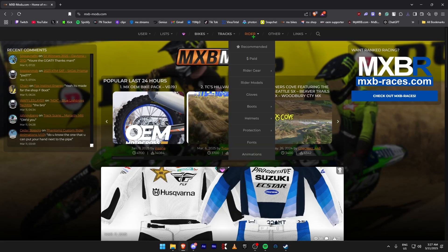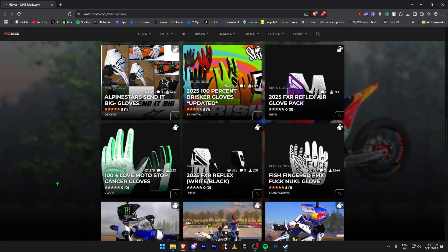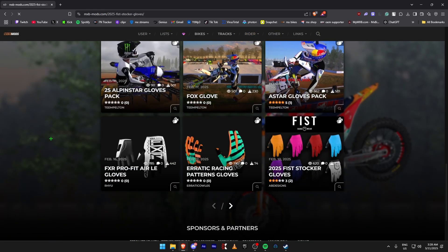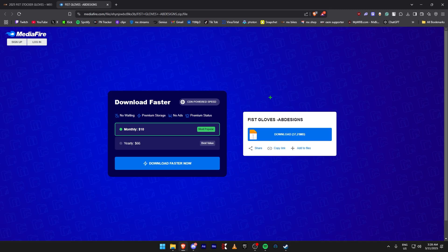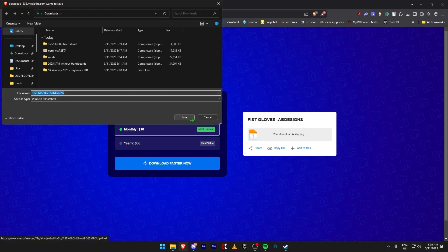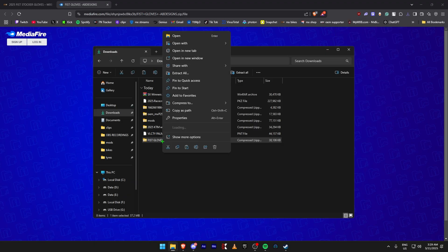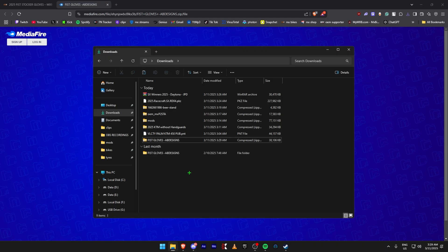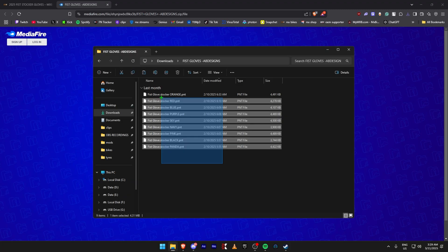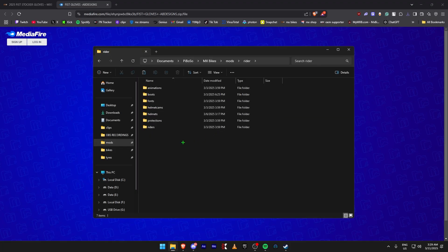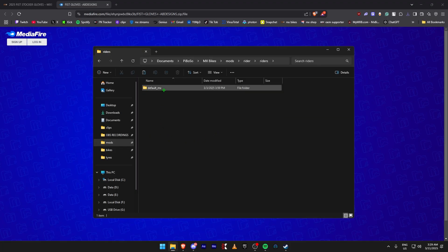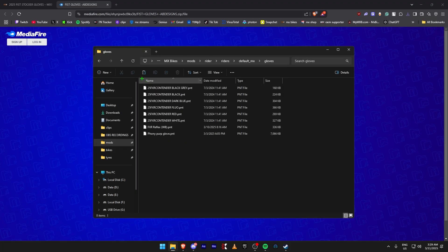You'll get the folder. Select it, copy, come to Mods, then Rider, then Riders, then at the bottom Default MX Paints, and paste. Now we're going to download rider gloves. Come to the Rider section, click on Gloves, find any glove you like. Go to Downloads, download from MediaFire. Once that's done you get this folder, right-click, WinRAR extract here. Copy all the files, come to Mods, Rider, Riders, Default MX Gloves, and paste.